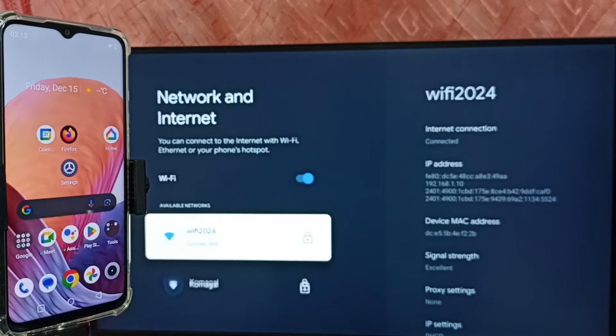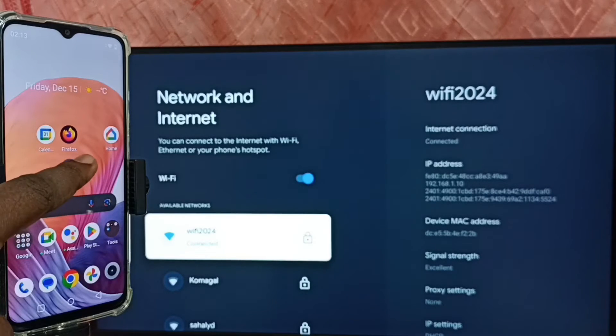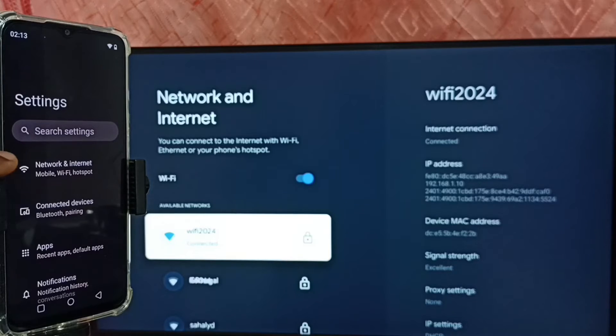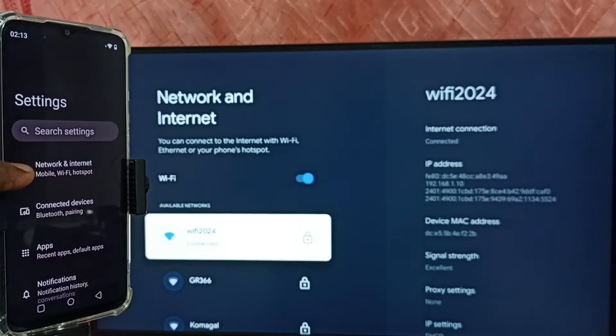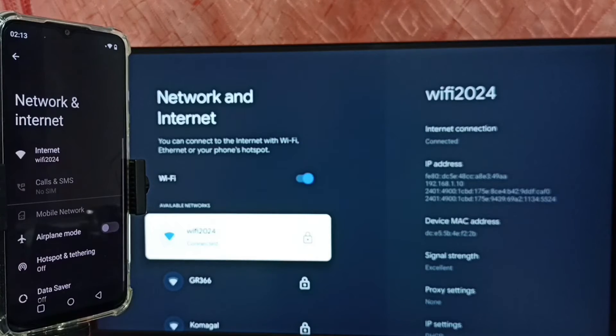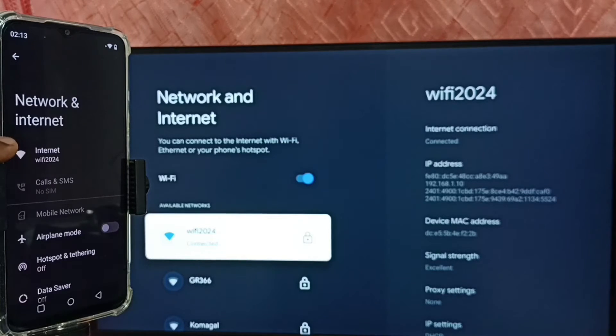In this mobile phone go to settings. Tap on the settings app icon. Go to network and internet. Here you can see this mobile phone also connected to same wifi network.